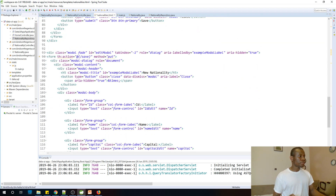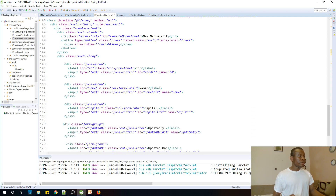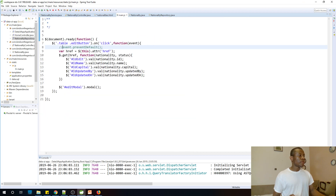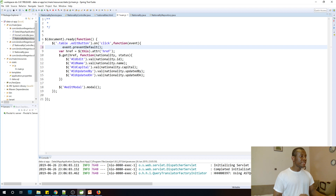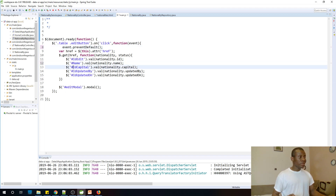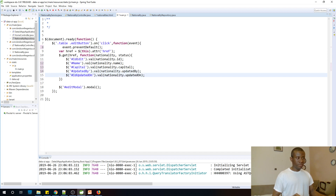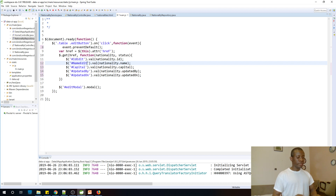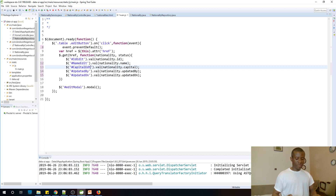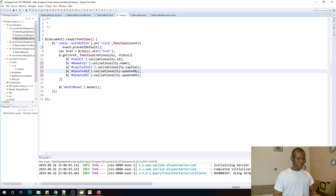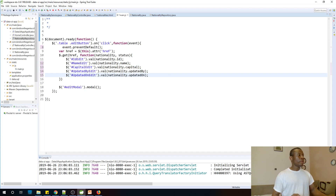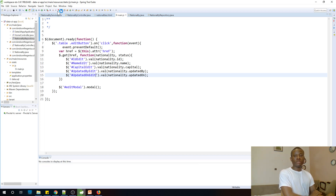So we have five text fields: id_edit, name_edit, id_edit — wait, so I see the problem. The text box IDs have an 'edit' suffix — it's id_edit, name_edit, capital_edit. I'm making mistakes — this is the problem. I actually need to put 'edit' suffix in all of the selectors.